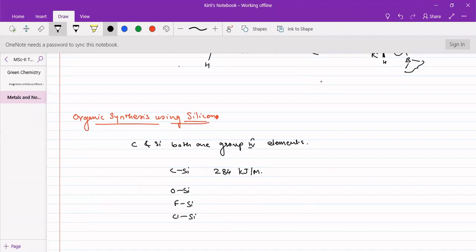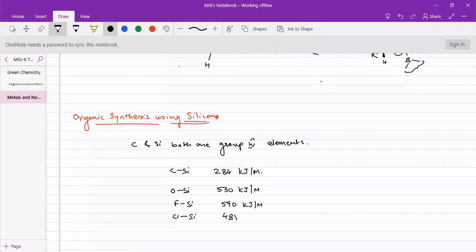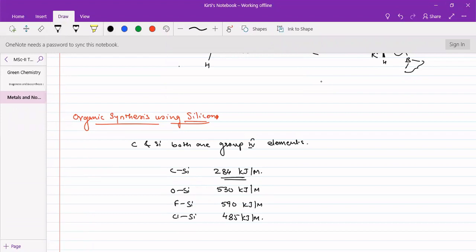Amongst them, the fluorine-silicon bond is the strongest one, with 590 kJ per mole of energy needed to break it. Oxygen-silicon is also a similarly very strong bond. The carbon-silicon bond is slightly weaker than oxygen-silicon and fluorine-silicon — it requires 485 kJ per mole of energy. So compared to oxygen and fluorine bonds, silicon forms a slightly weaker bond with carbon, but it is still quite a strong bond.